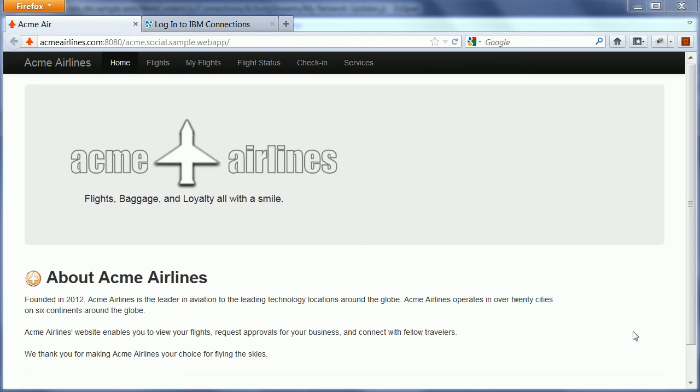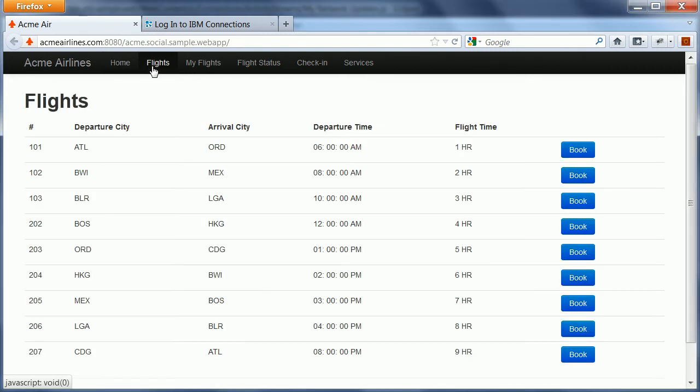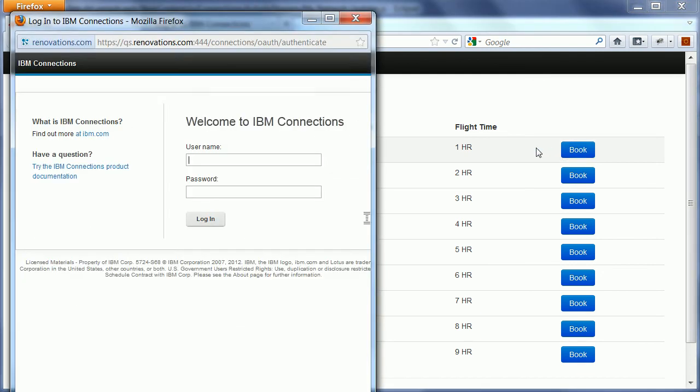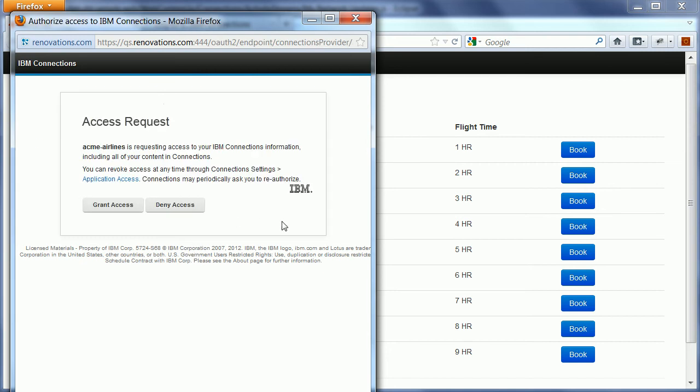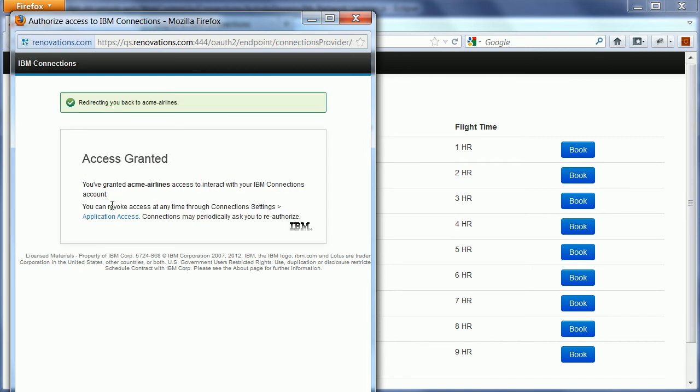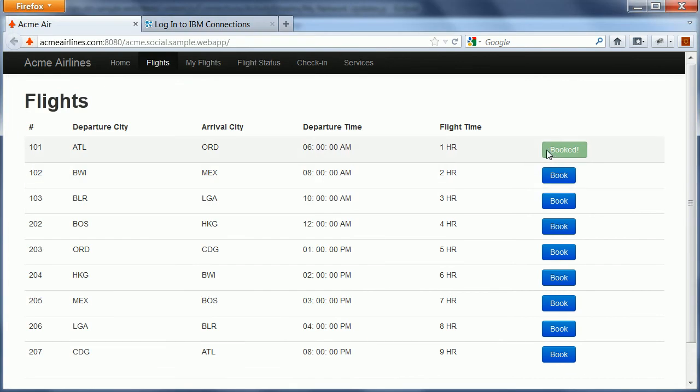In addition to the code snippets, there's also a sample application that comes with the SDK. The application allows users to book or reserve flights and then their managers get notified so that they can approve or deny these flight requests. This is the sample application. Here's a list of available flights. I can click on this button and then I can log in to IBM Connections. And then I need to grant access again, which is this OAuth dance. Then I get redirected back and I see this notification that the flight has been booked or reserved.